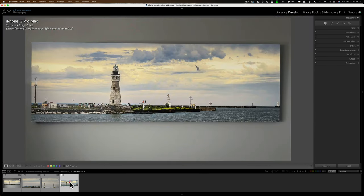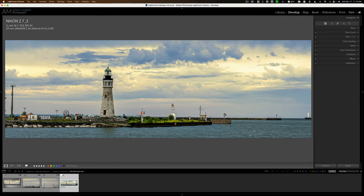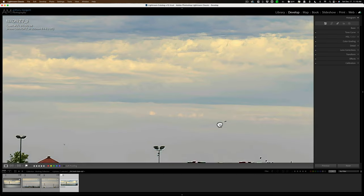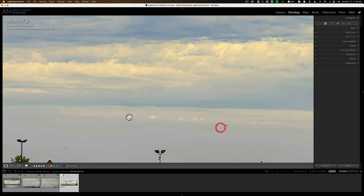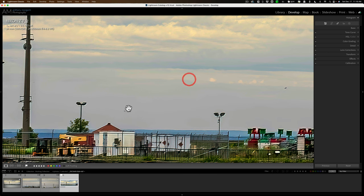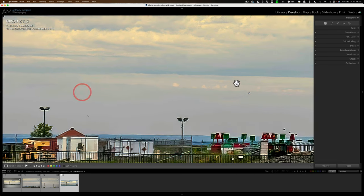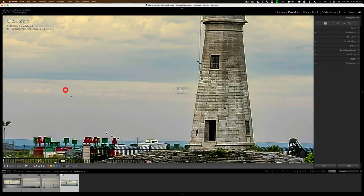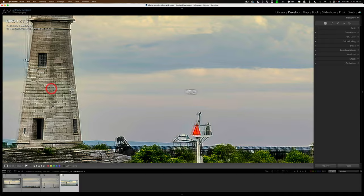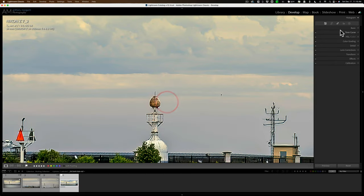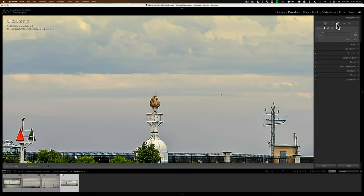So what you should do before you send the image off to be printed is to zoom in and just drag the image around and try to find—there's another one there—try to find any little birds that are off in the distance, and when you find them get one of the healing tools.